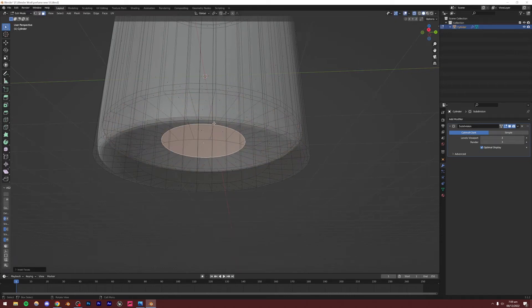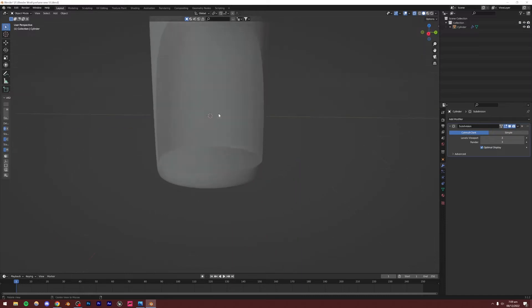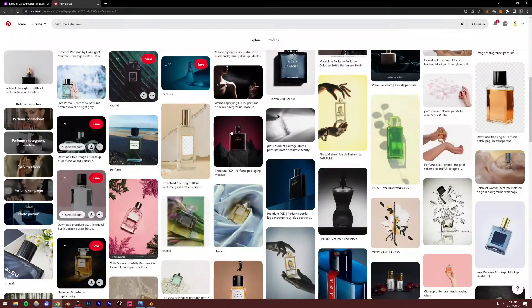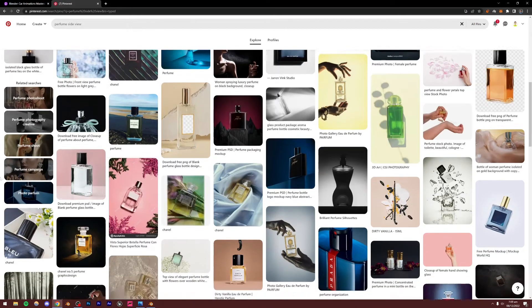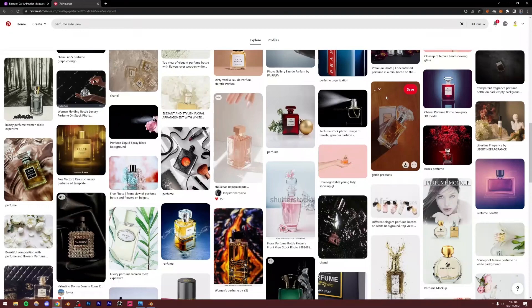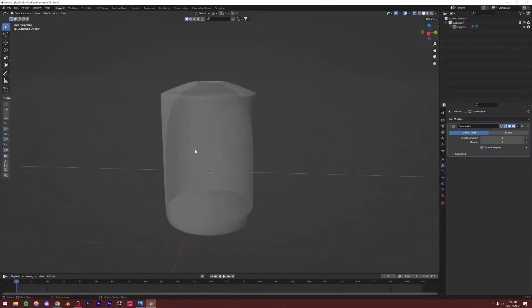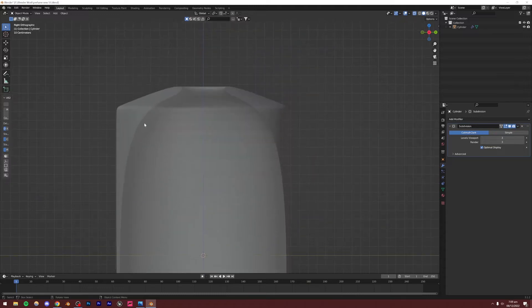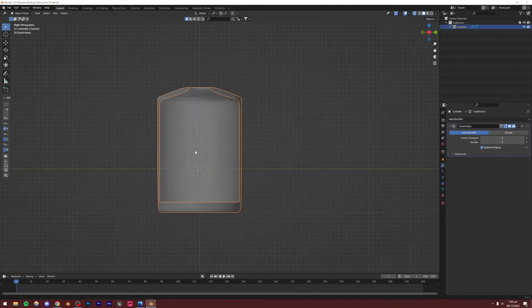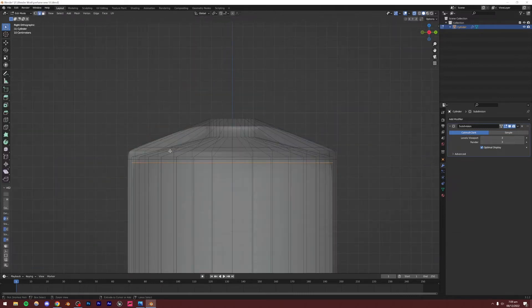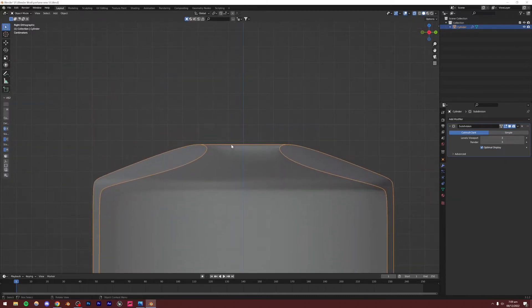The modeling part is basically trial and error — try out different shapes and get inspiration from Pinterest. It will be different for different perfume shapes, so spend some time with the modeling and make sure your model looks good before moving on. One problem I'm noticing is that this is very round, so I'm going to add a loop cut to the inside layer. It's still a little too smooth, so I'll add another loop cut there.